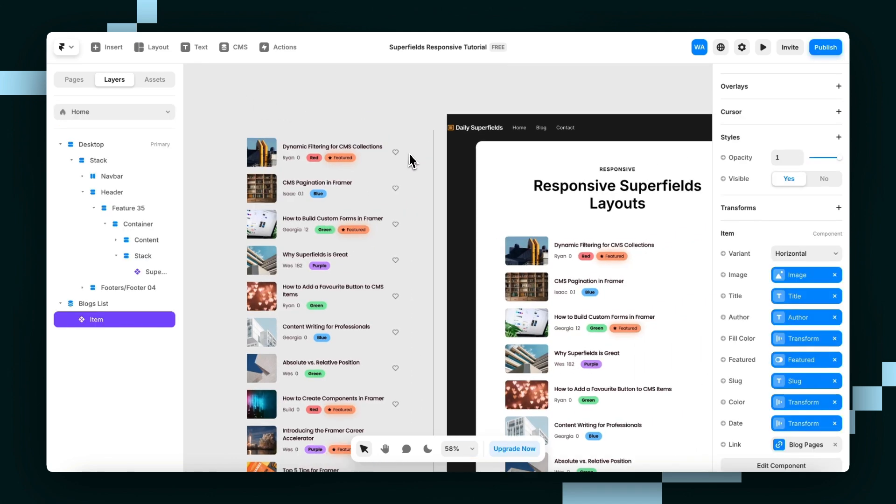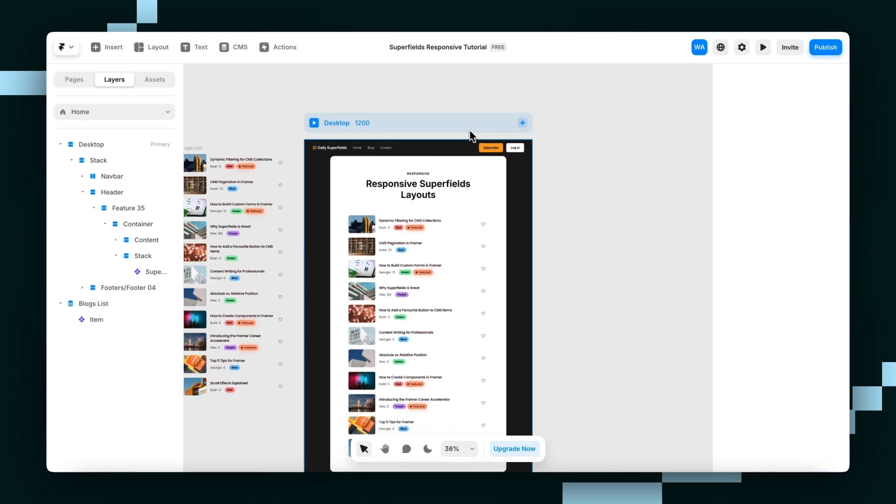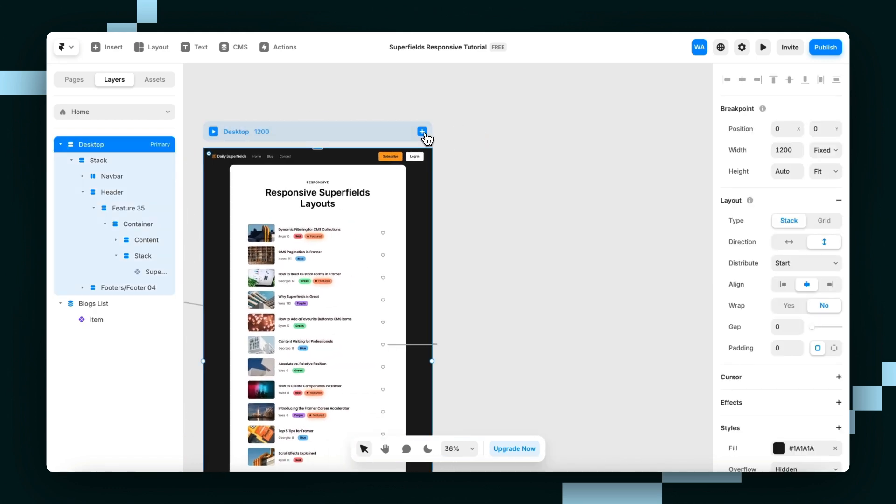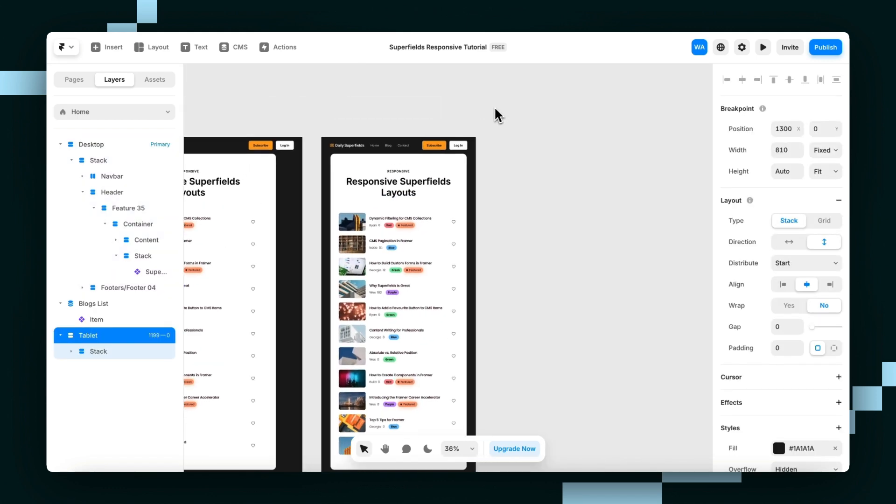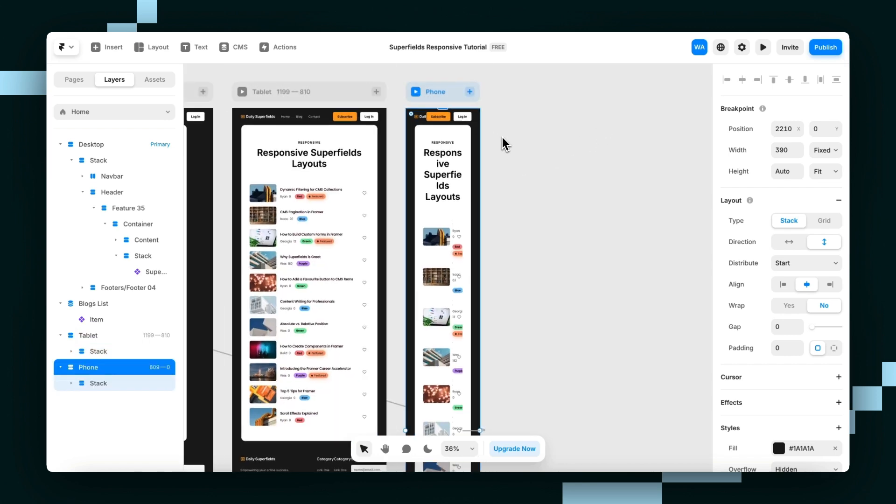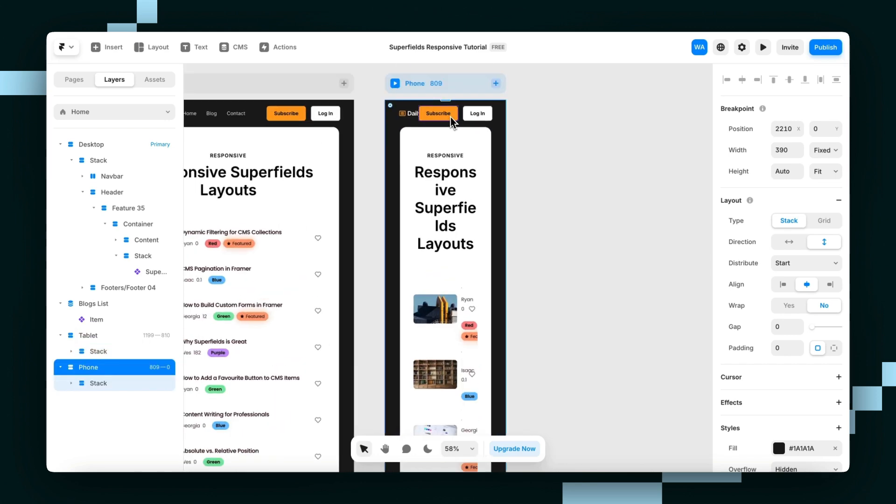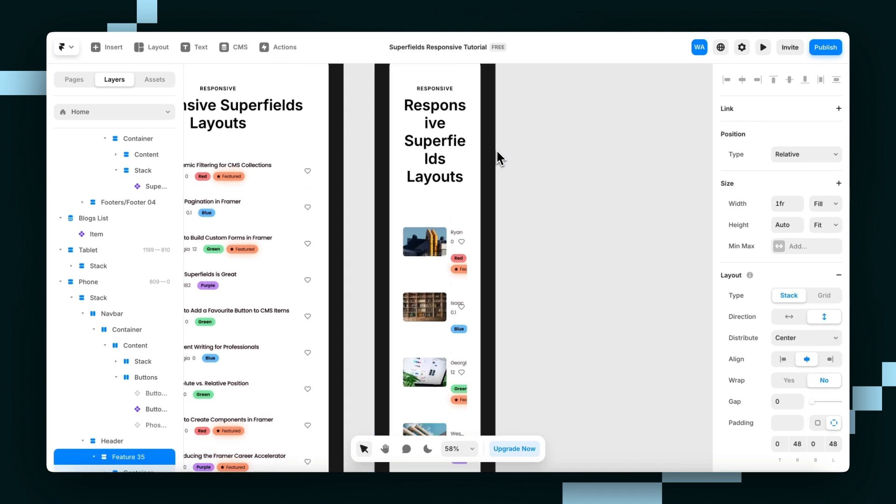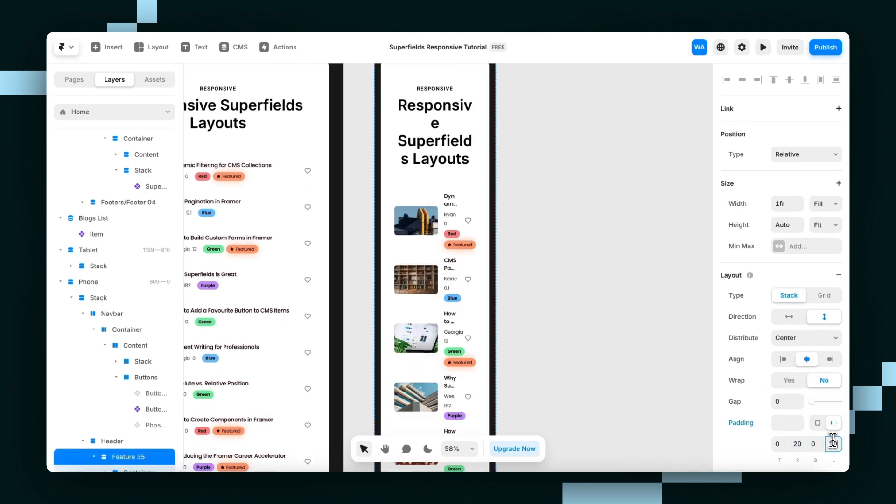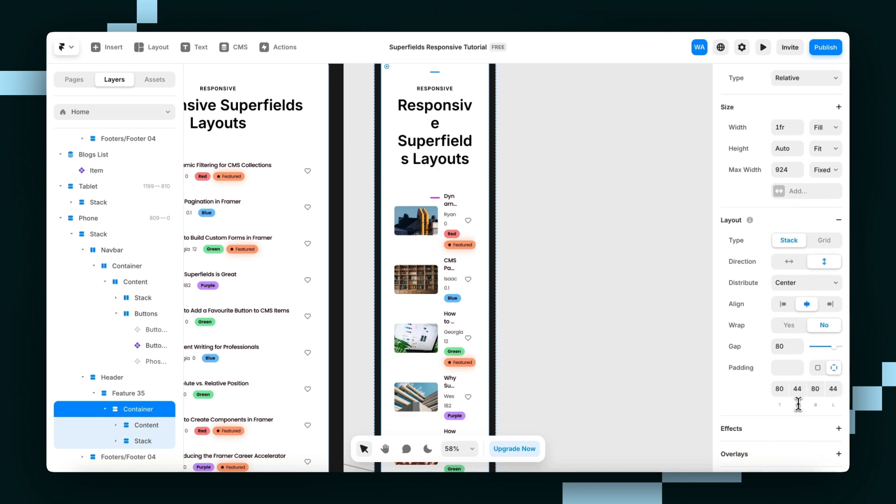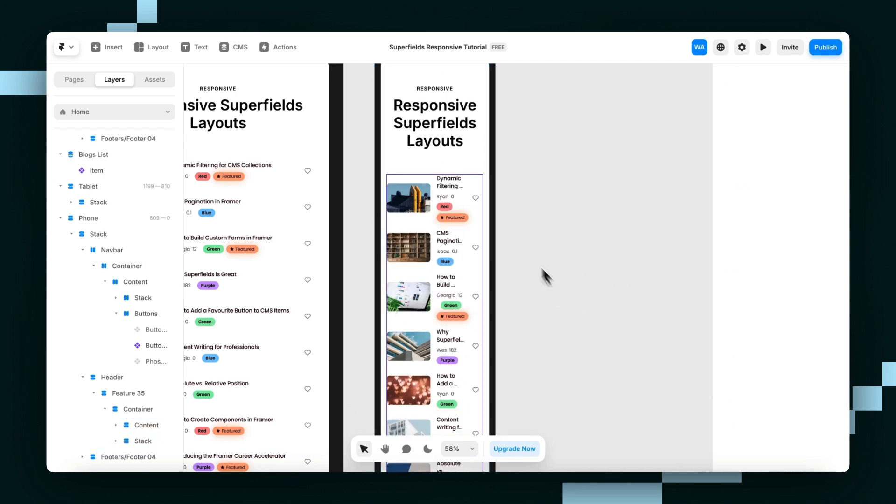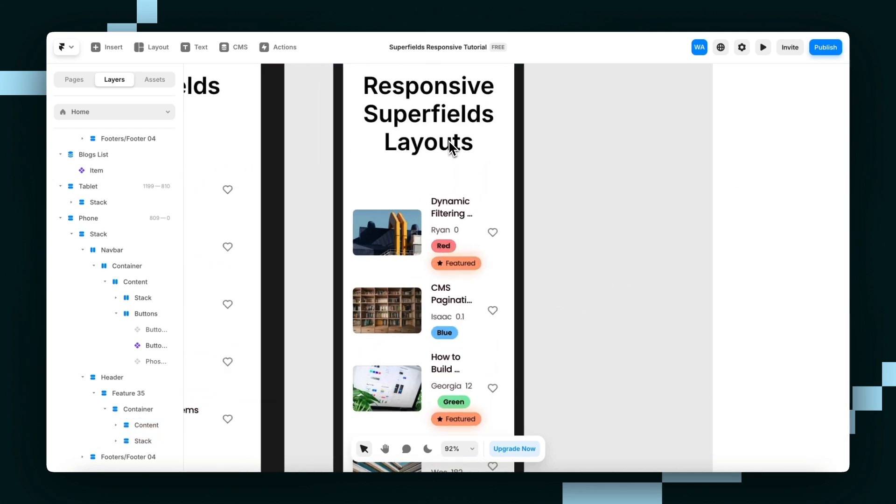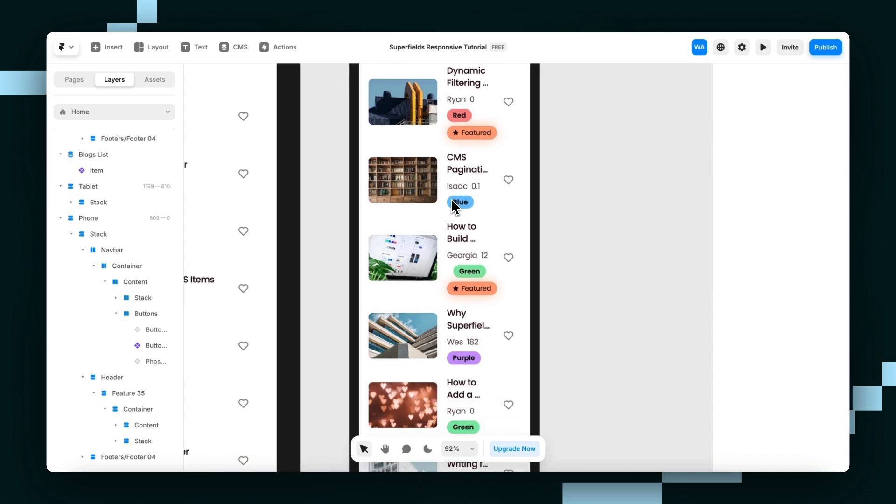Now, we can go ahead and add our tablet and our phone breakpoint. And just really quick, I'm just going to fix this up a little bit. Maybe just go from 48 on the size just to 20. And now we've got something a little bit more realistic. But even then, it's not quite looking ideal.